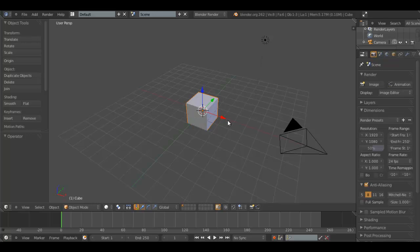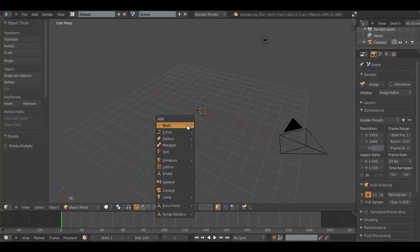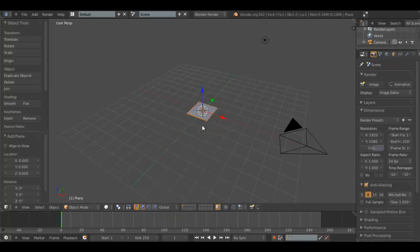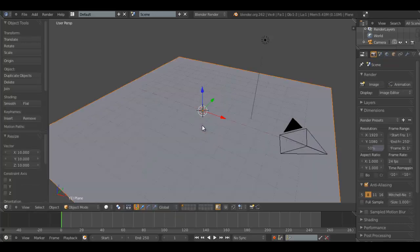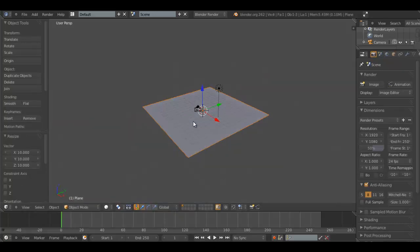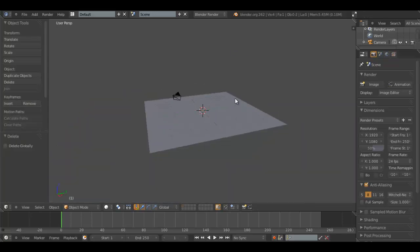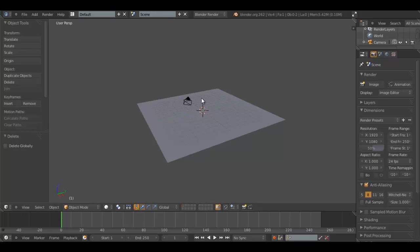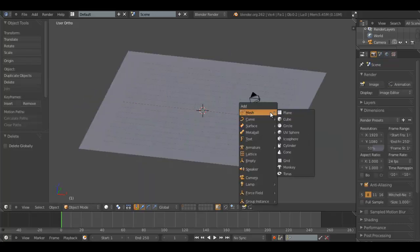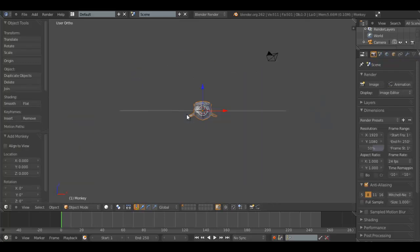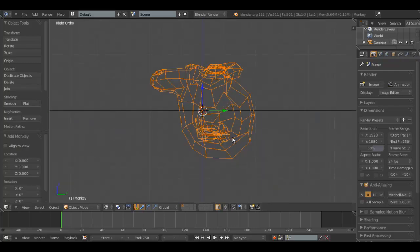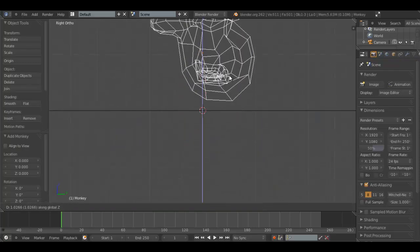What I'm going to do first is delete the cube, add a plane, scale it up by 10, and delete this lamp because we're not going to be using it at all. Turn to the graphic, we'll add a monkey for our test subject, as every competent Blender person does.